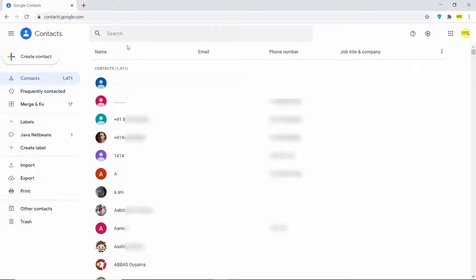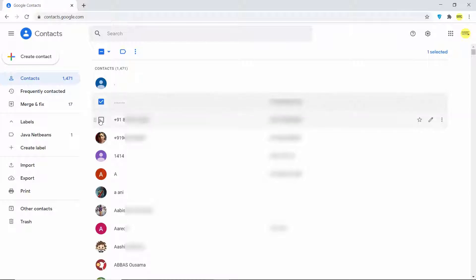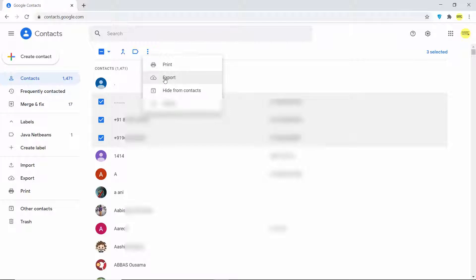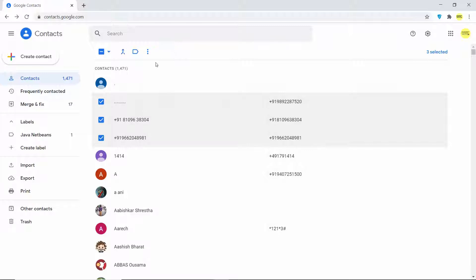You get two options here. If you just need to export some of the contacts, you can select them manually, then click on the three dots and click on the export option. If you want to transfer all of your contacts, just click on the export option without selecting anything.